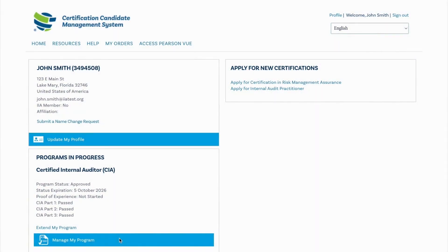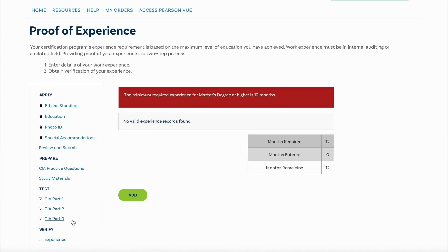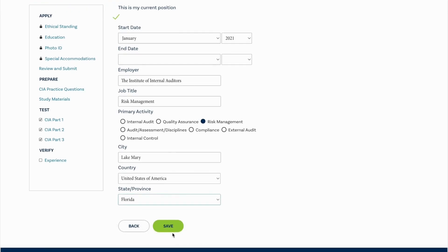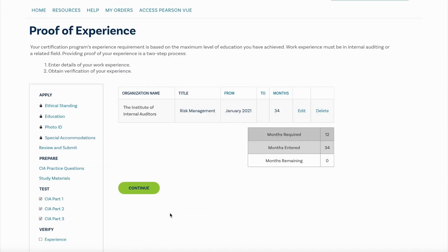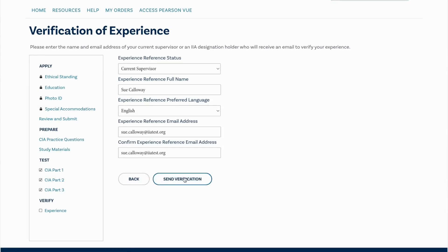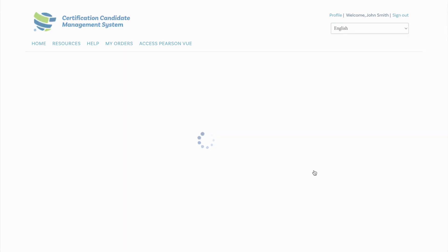Once all examinations have been passed during the program window, you may need to complete the experience requirement. Complete the section and the system will send your supervisor or an individual holding an active IIA designation an email summary of the experience submitted for review and approval. Once approved, your program will be reviewed and the designation will be awarded in a few business days.